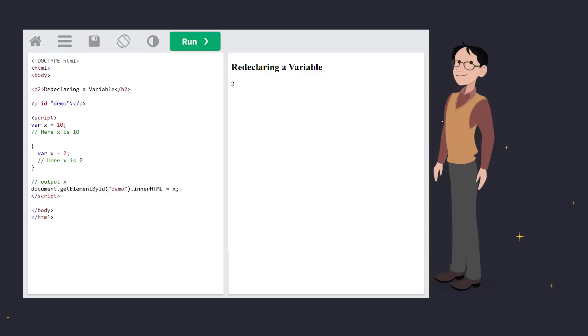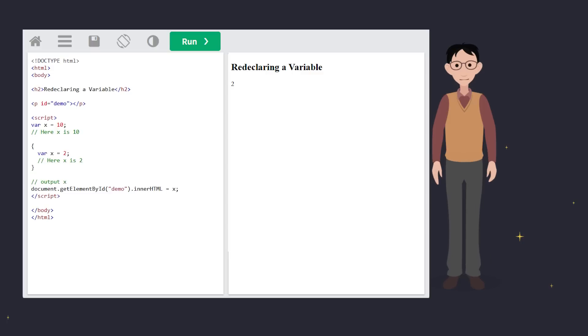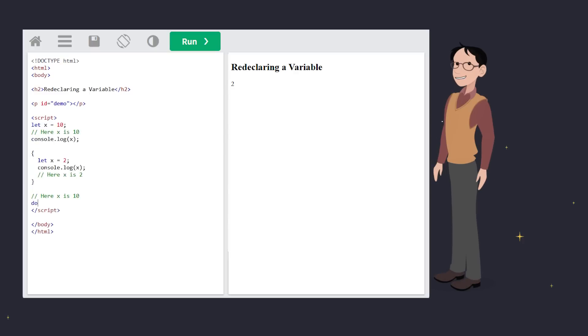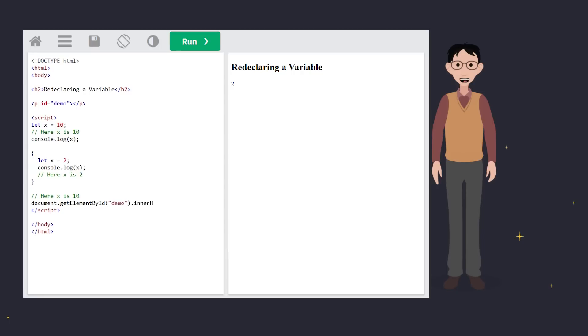With let, JavaScript protects you. You can't redeclare x in the same block. It throws an error to keep your code safe. But don't worry. Let isn't overly strict. You can, of course, declare a variable in a different block.